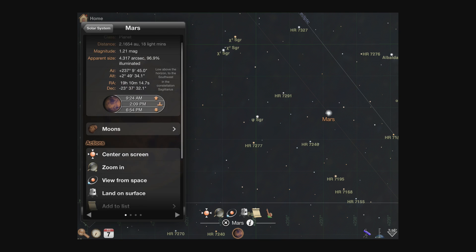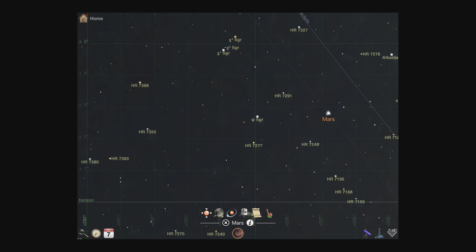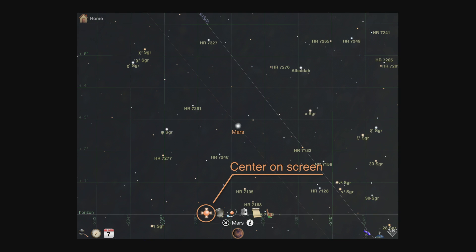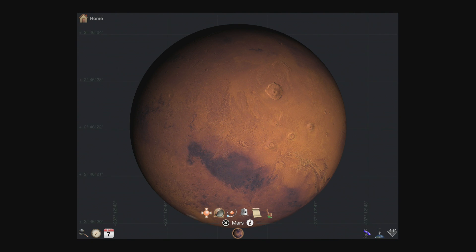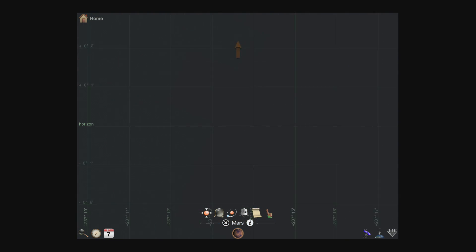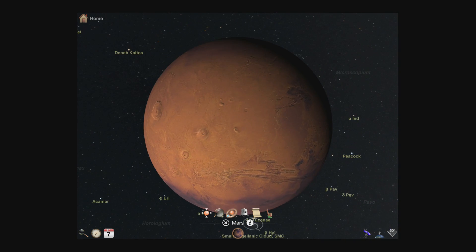Every object has actions that can be triggered from within the detail view, or by tapping the same icons in the information display. The first two actions are center on screen and zoom in. Center on screen will point your sky view directly at the object and start tracking its movement, while zoom in will focus the field of view tightly on that object. The next action, view from space, will put you in orbit around that object.